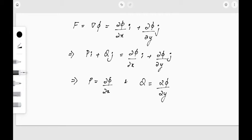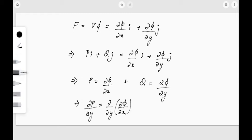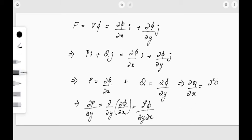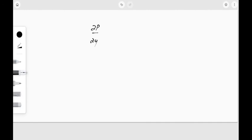Now if P = ∂φ/∂x, then ∂P/∂y = ∂/∂y(∂φ/∂x) = ∂²φ/∂y∂x. Similarly, ∂Q/∂x = ∂²φ/∂x∂y. Since P and Q have continuous first partial derivatives, both mixed partial values will be equal, as we had seen in the section on partial derivatives. From this we get the required equality: ∂P/∂y = ∂Q/∂x.